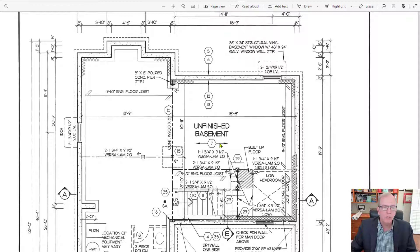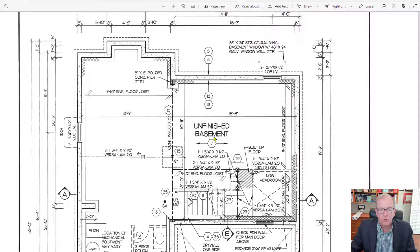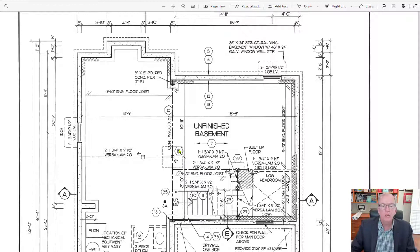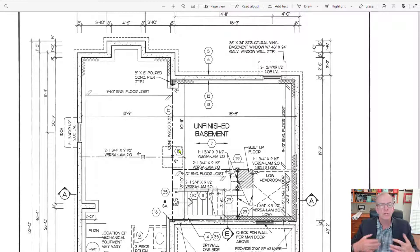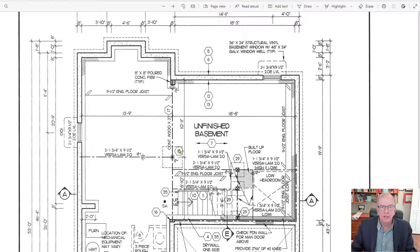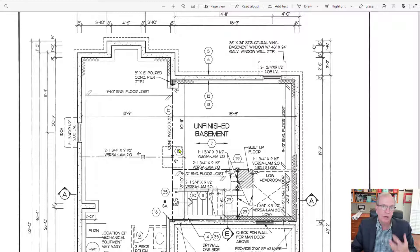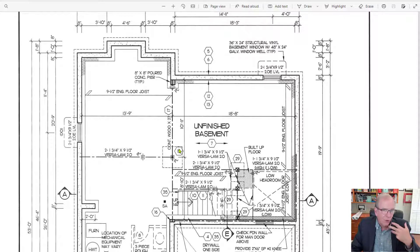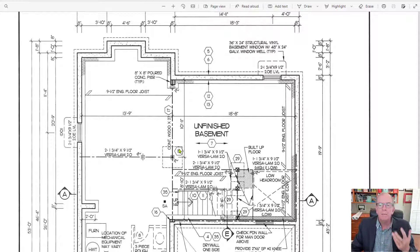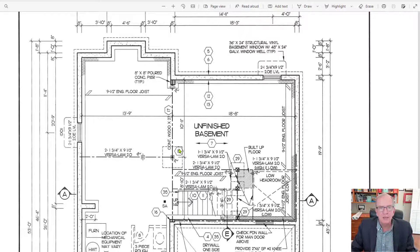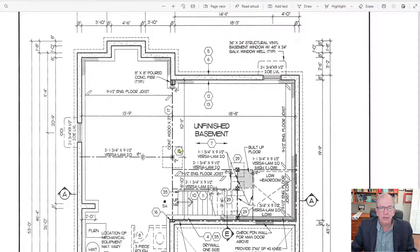But what you can be sure of is that whatever it's pointing at or whatever area it's hovering over, it's referring to something in that particular area. It's not always exactly what you think it would be, but it is in that particular area.